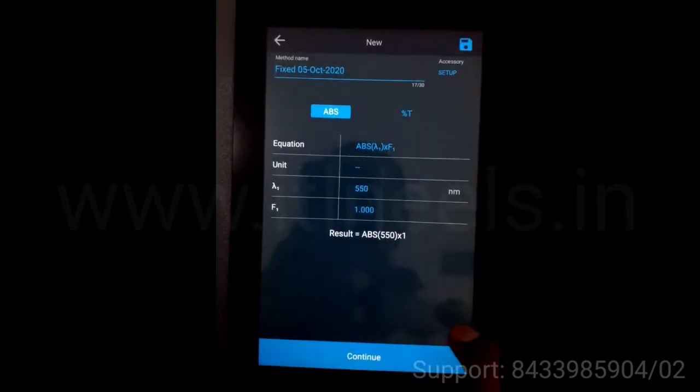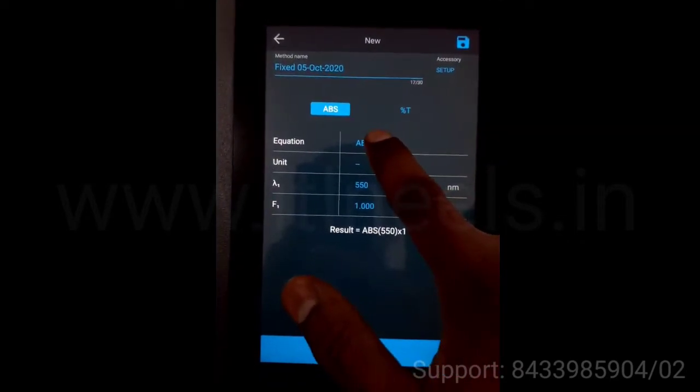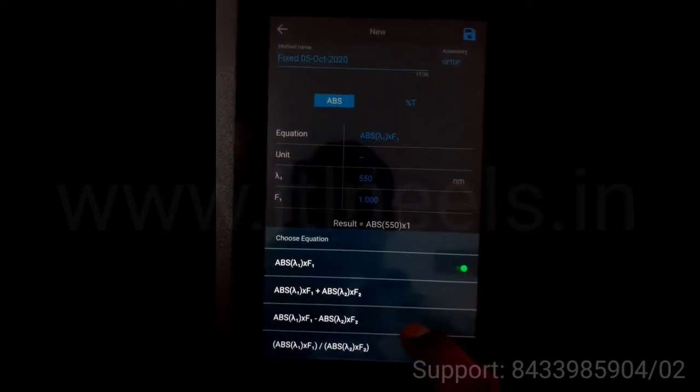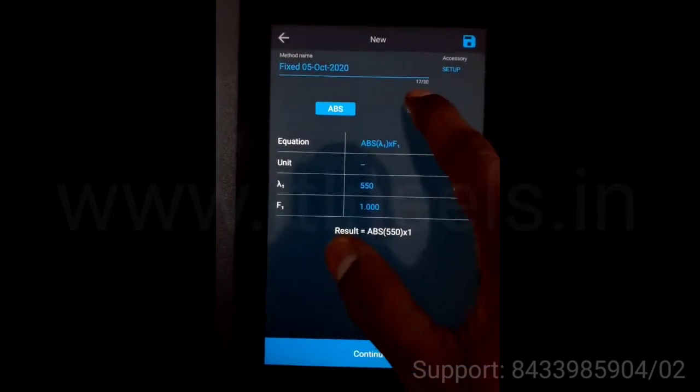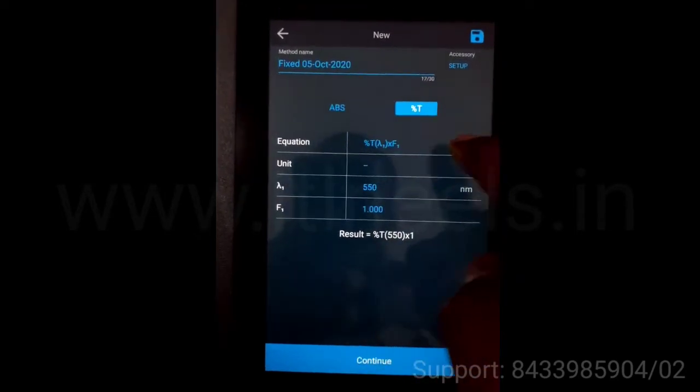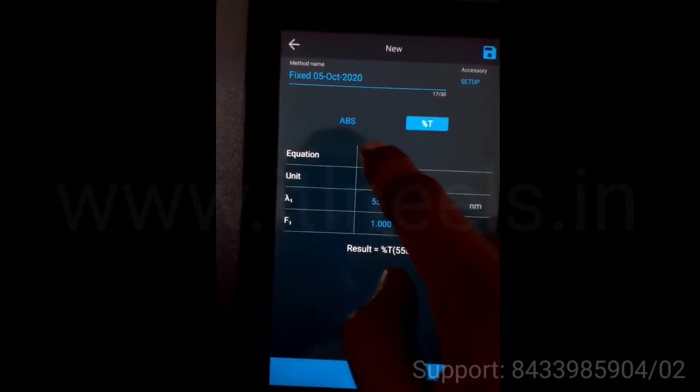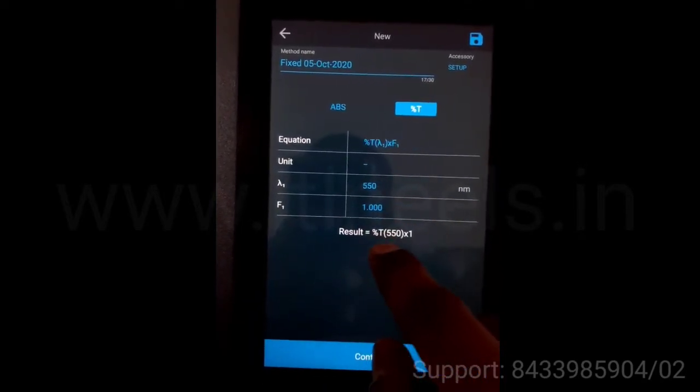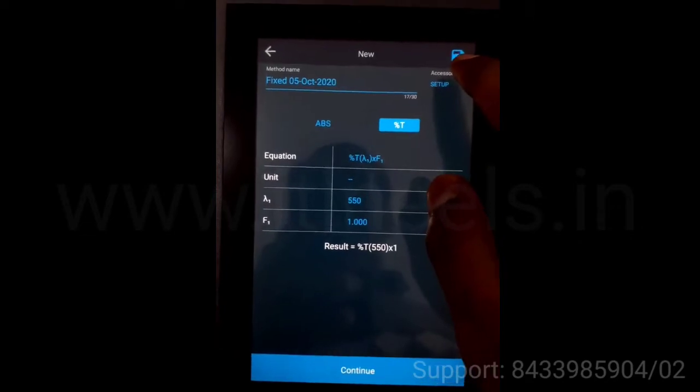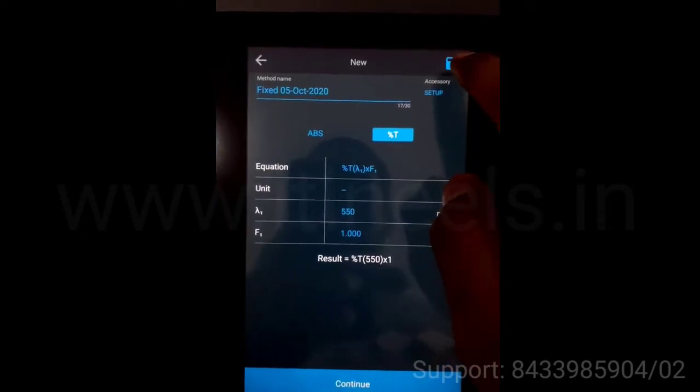To create the method, you can change the equation over here. You can change the absorbance or transmittance. You can change the resonance and the factor as well. You can save the method by pressing this button.